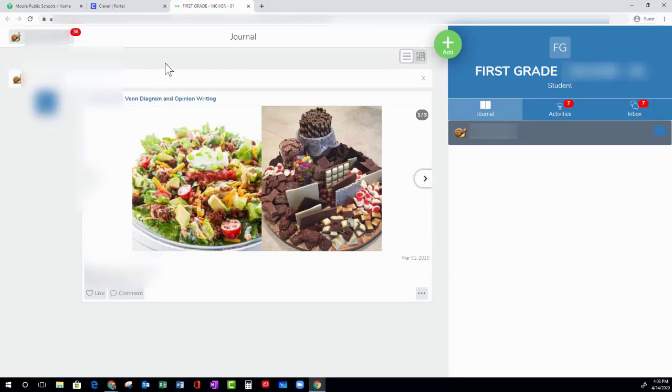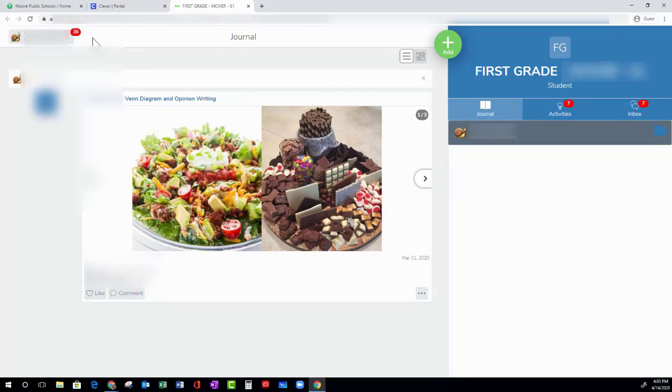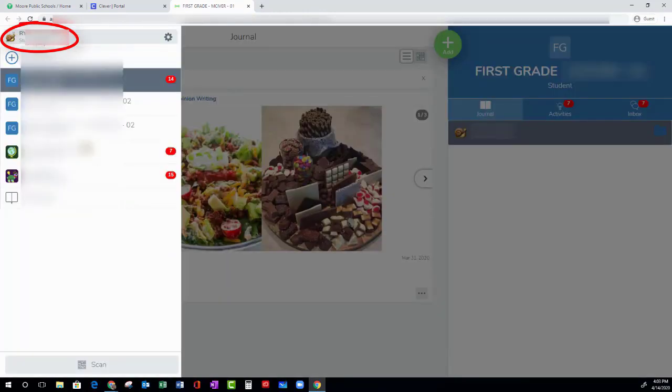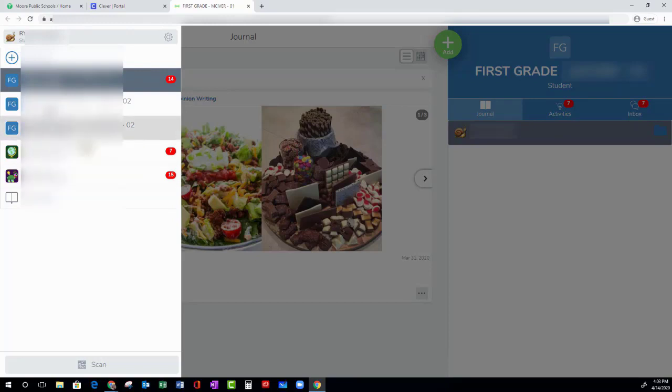Now you need to check and make sure you are in the correct teacher's Seesaw class. So look at your profile icon in the top left corner and click on it. Now you will see a list of your teacher's Seesaw classes. Make sure you select the correct class before you proceed.